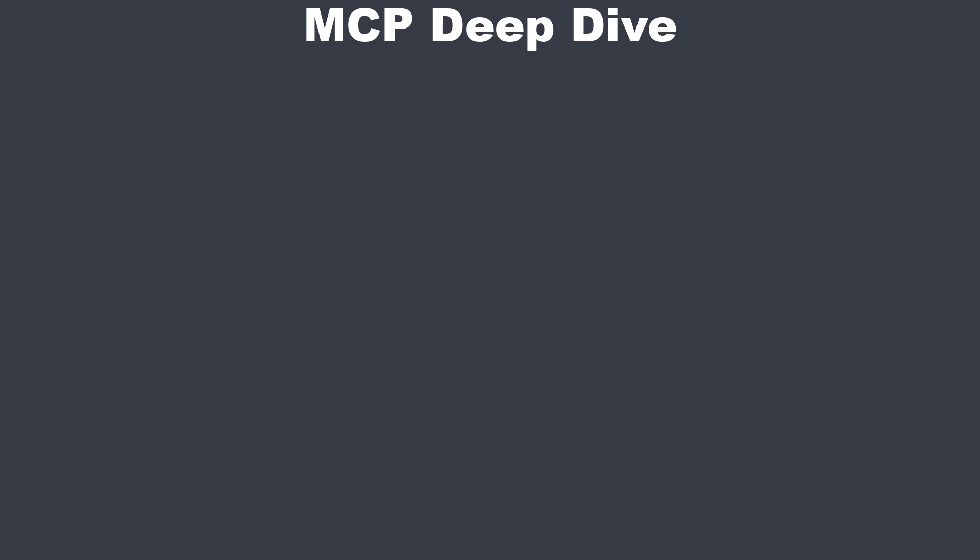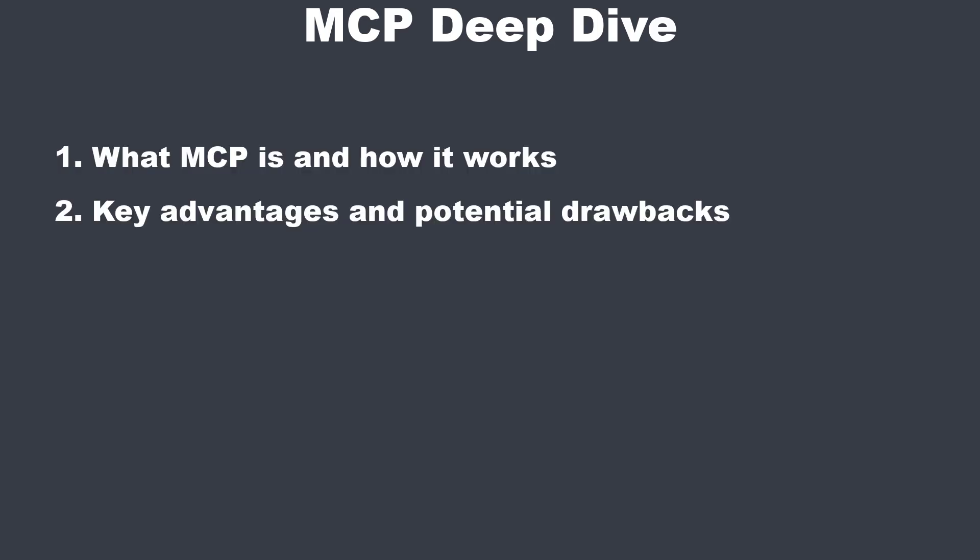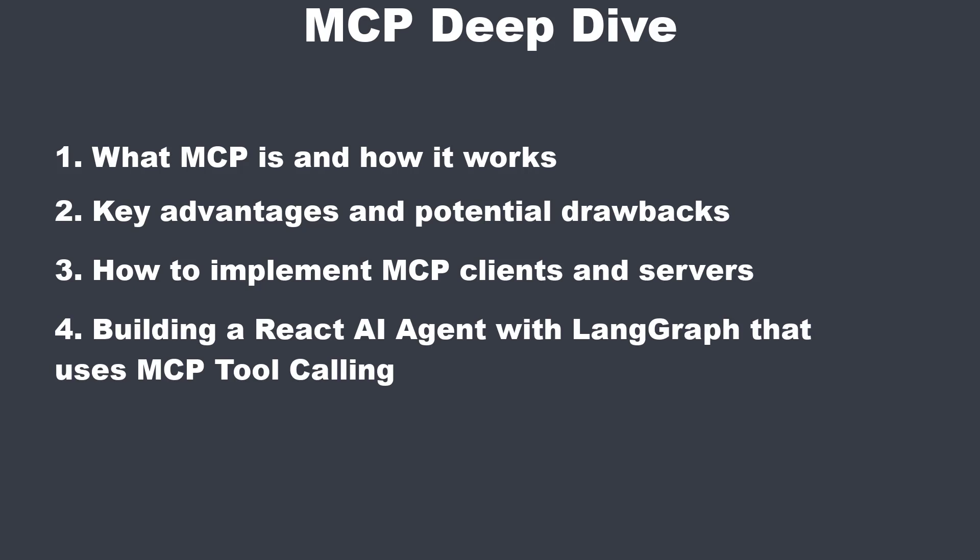Hello everyone, in this video we'll take a close look at MCP, the model context protocol by Anthropic. We will cover what MCP is and how it works, the key advantages and potential drawbacks, how to implement your own MCP clients and servers, and we will also build a React AI agent with LangRef that uses MCP tool calling.